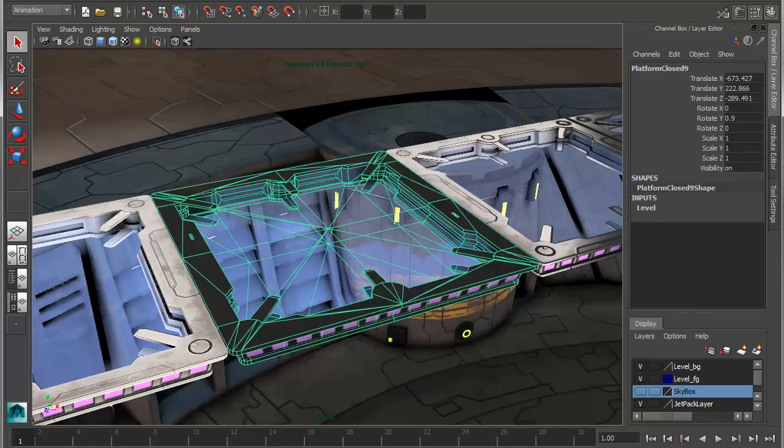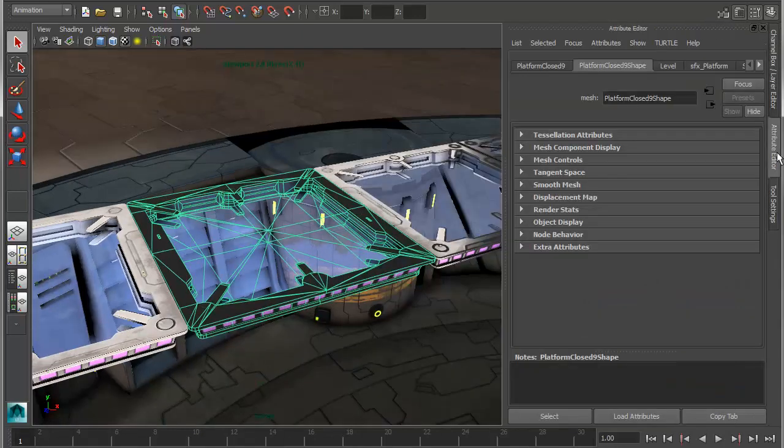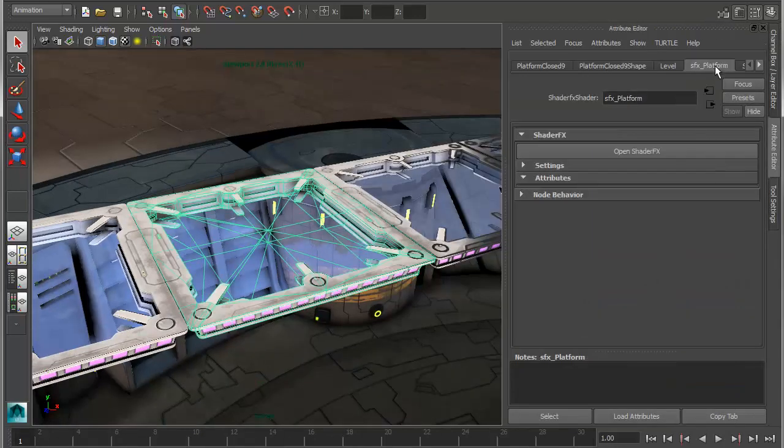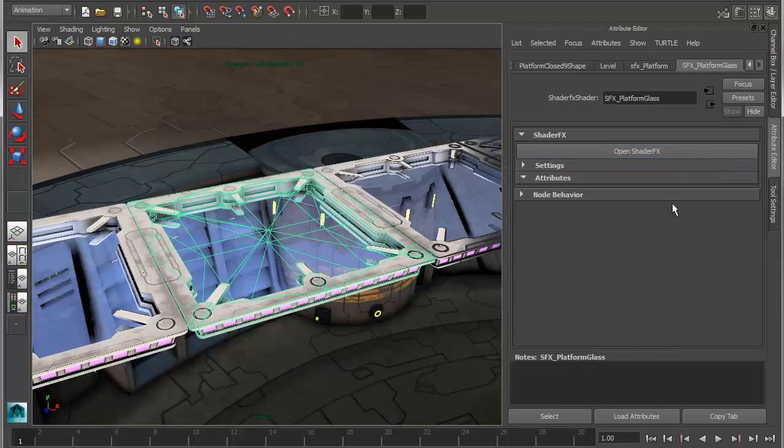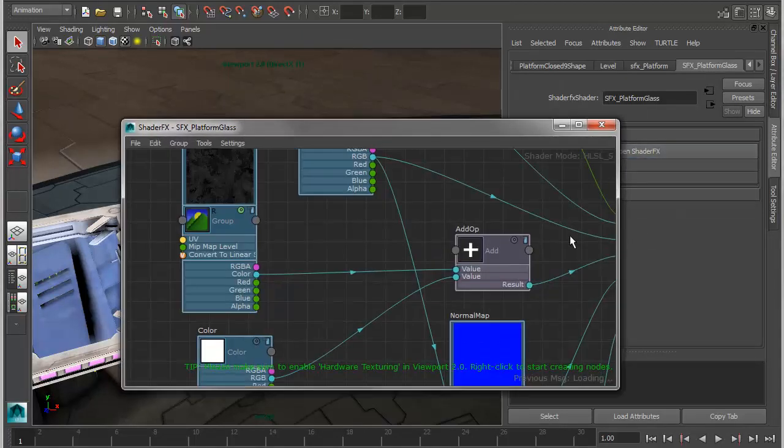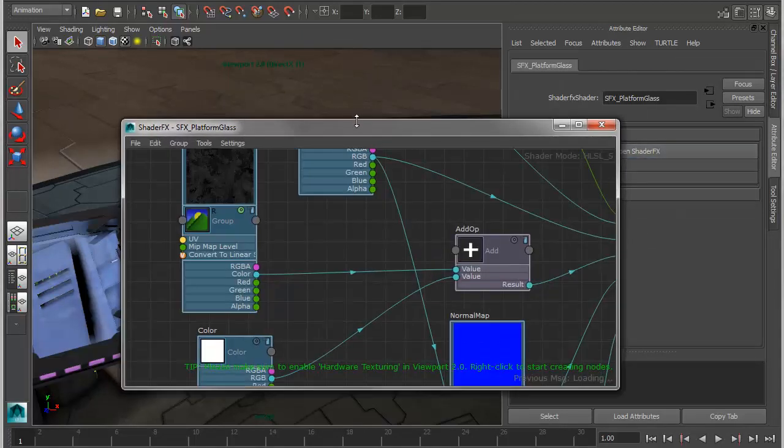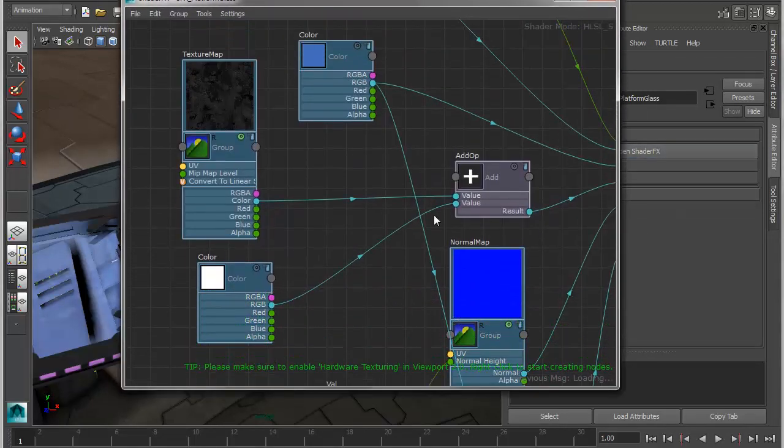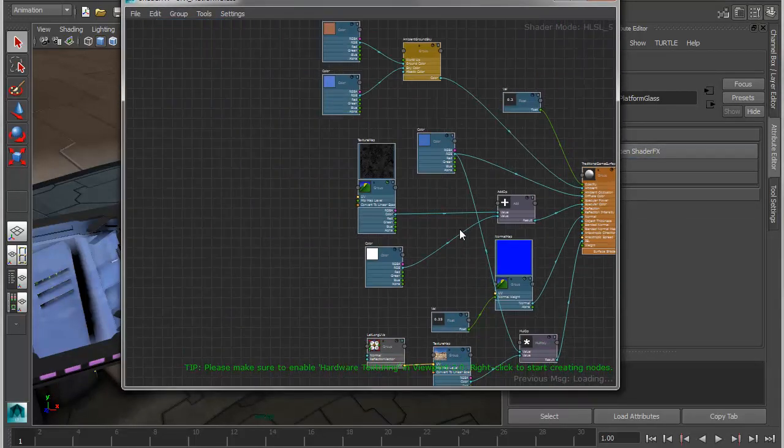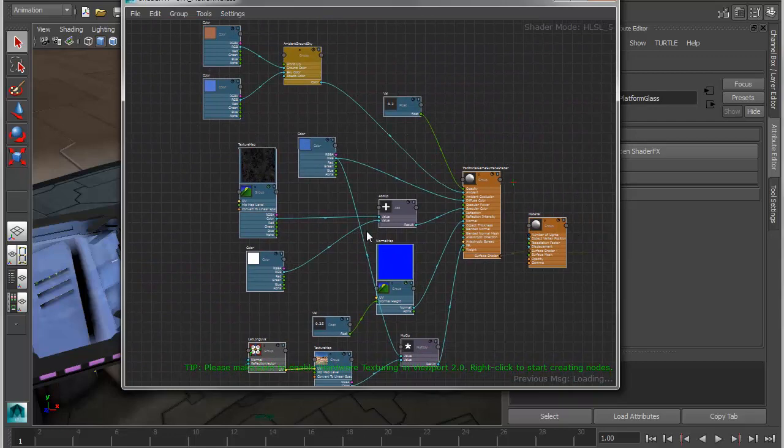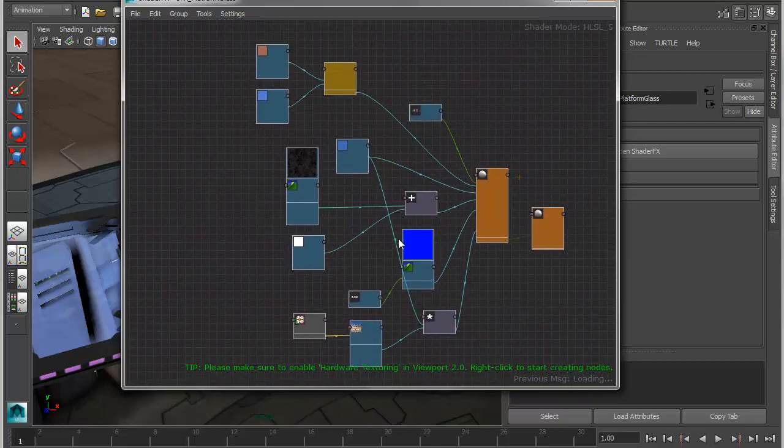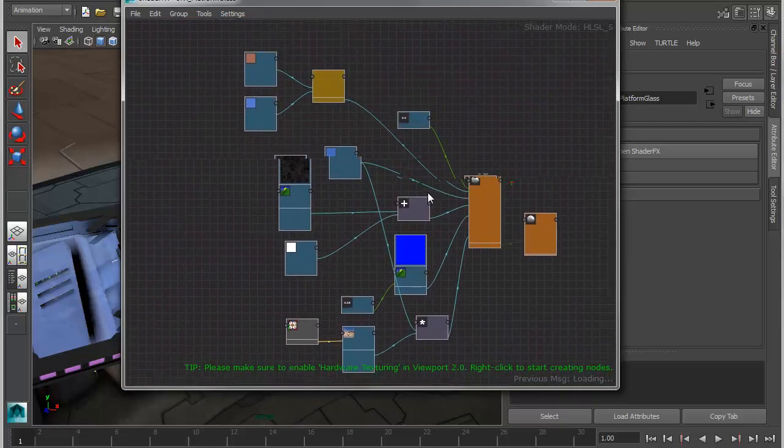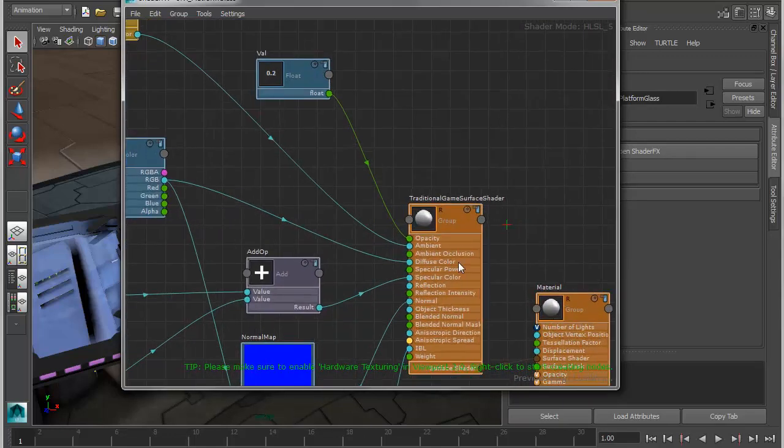So what I want to do is grab this object, go into the attribute editor, and you can see I've got the platform and I've got the glass. The platform is the metallic parameter. The glass is the interior transparent section. So I'm going to open up shader effects and we'll take a look at this. What you can see is for the glass, I've got a moderately complex shading network, but nothing too fancy.